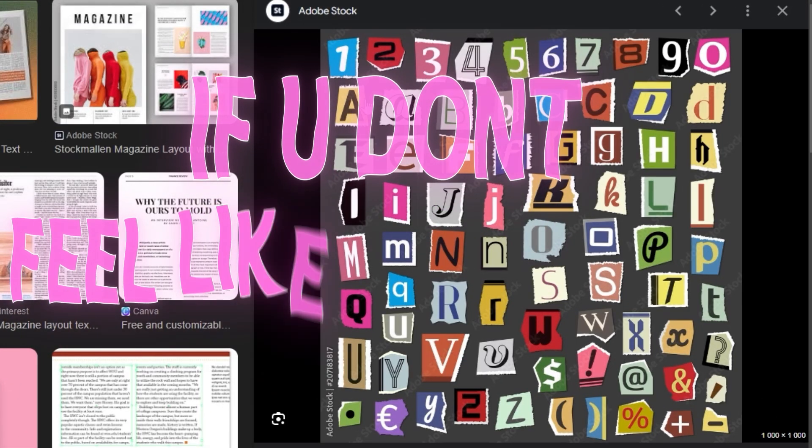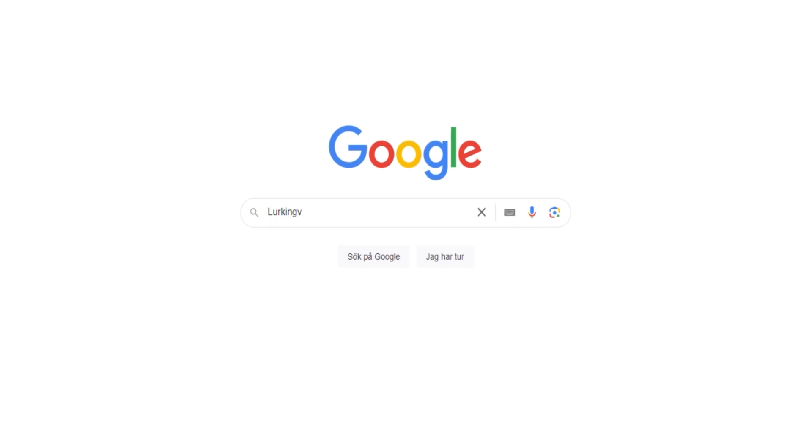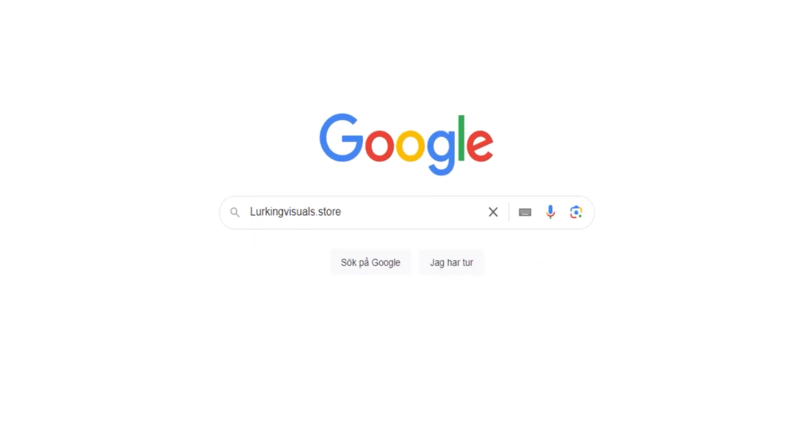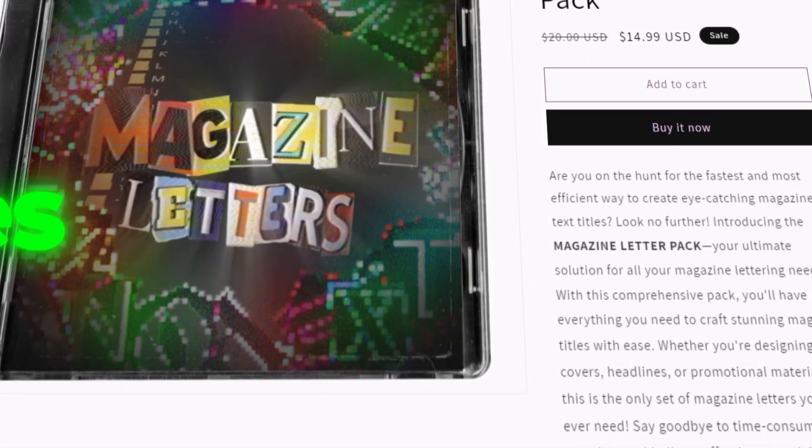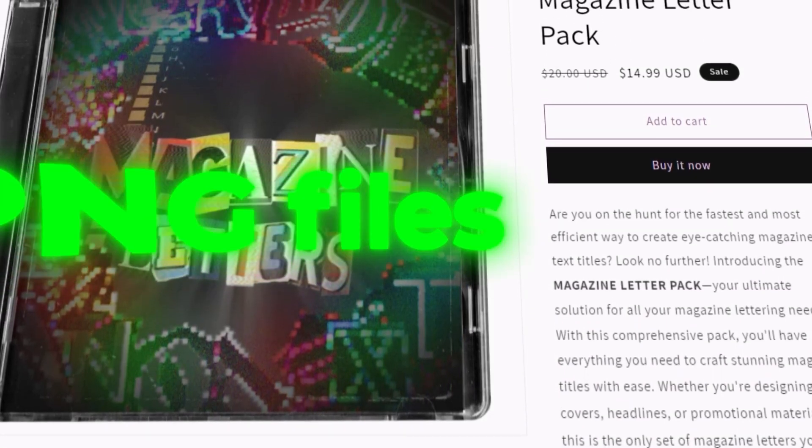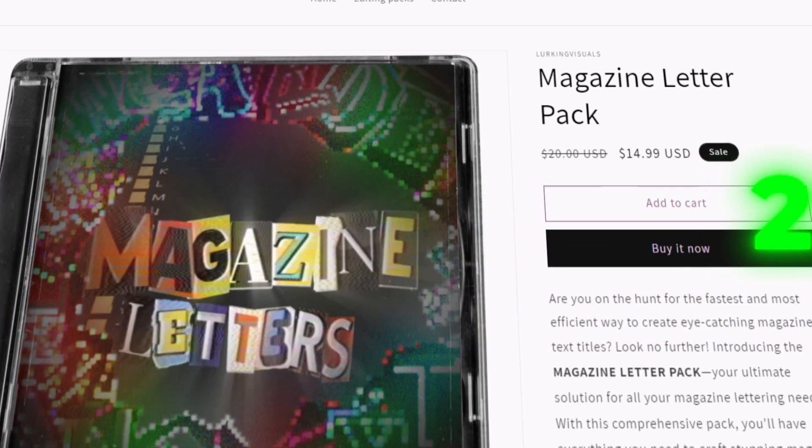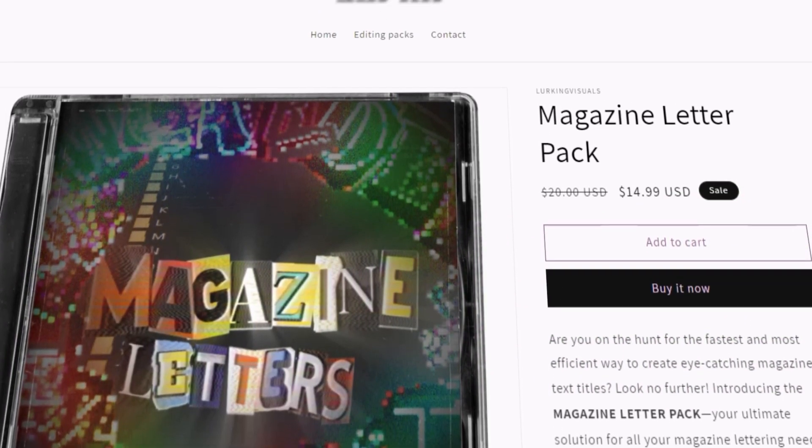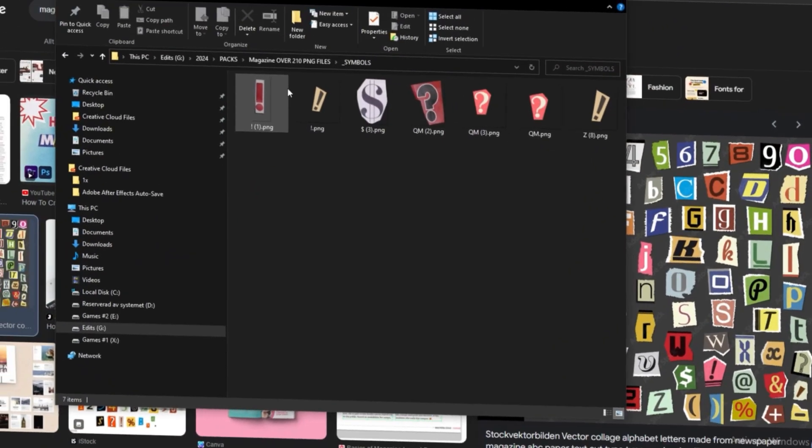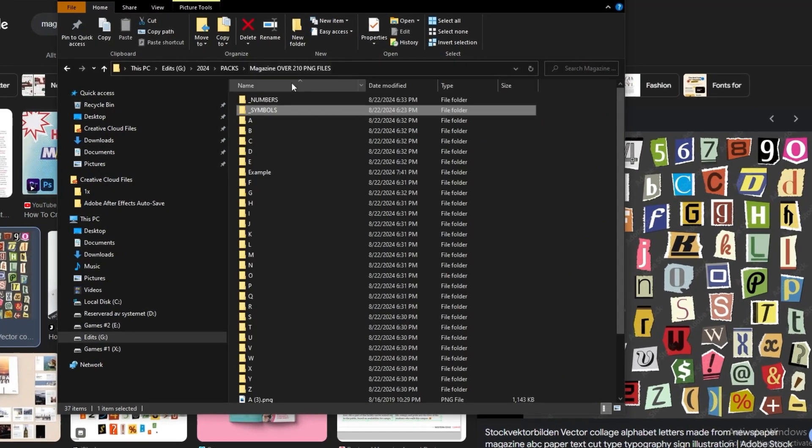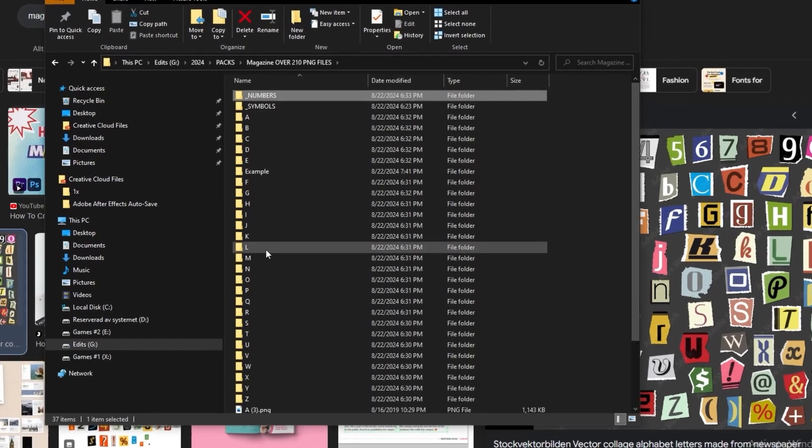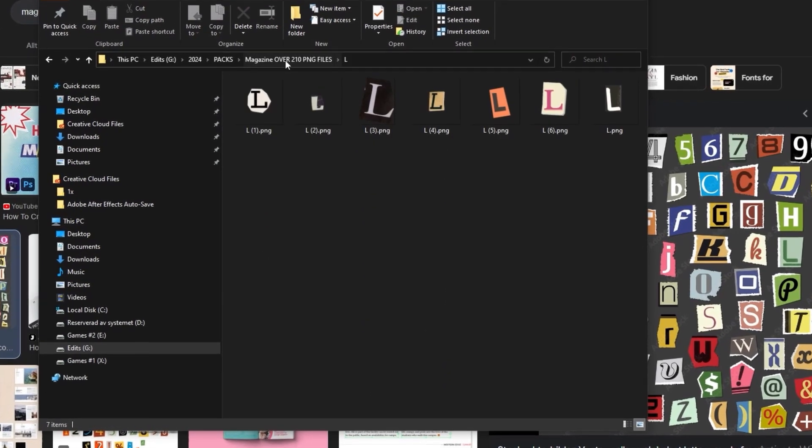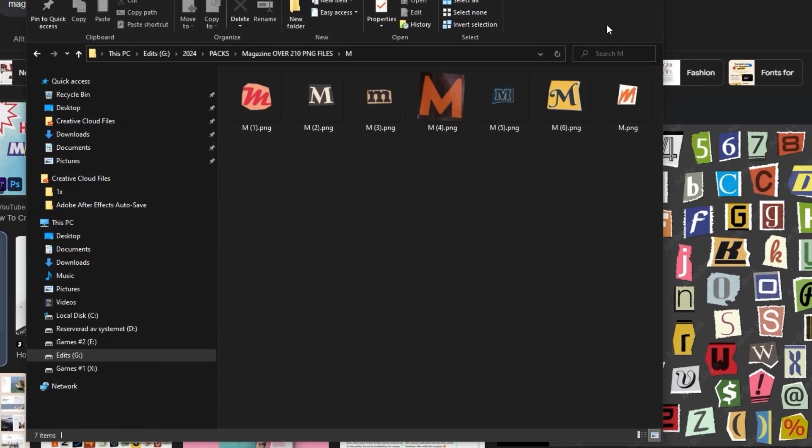Or if you don't feel like doing that you can head to my website lurkingvisuals.store where I just dropped my new magazine pack, which includes over 200 PNG files of these magazine letters that I already cut out for you. So we're going to get them with different numbers, symbols, all of the letters with different variations.